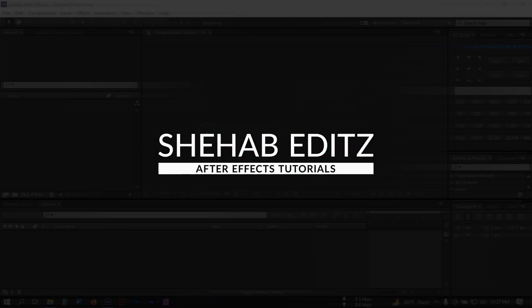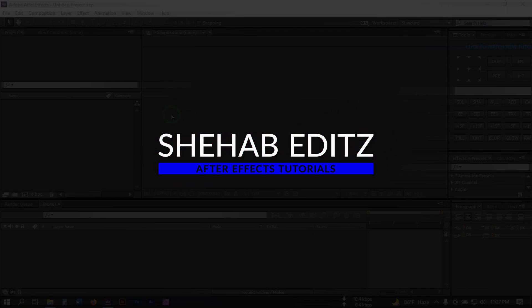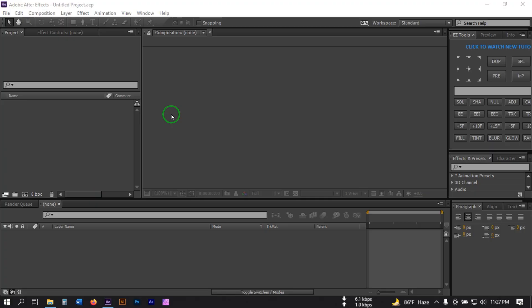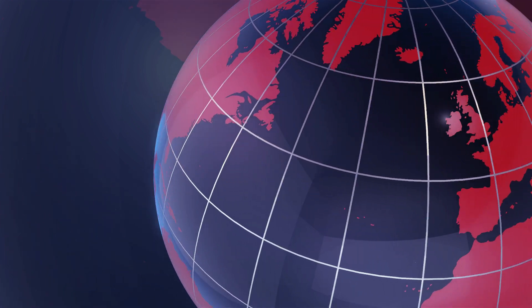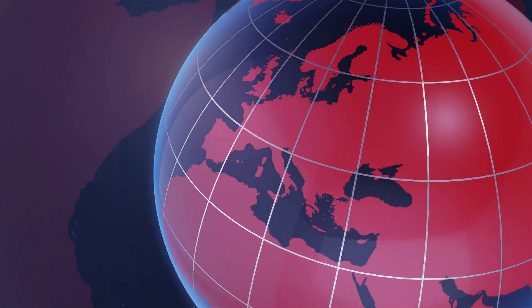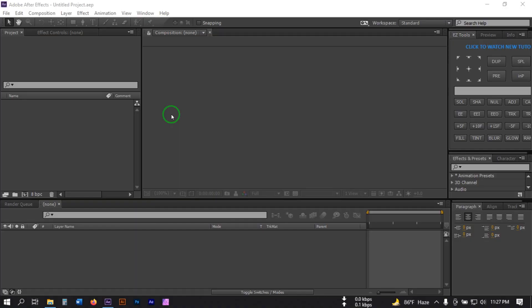Hello everyone, welcome to this Adobe After Effects tutorial. In this tutorial I'm going to show you how to make a news intro video in After Effects using the Element 3D plugin. Before starting, let's have a look at what you'll create today — this is the animation we're going to make in this video.